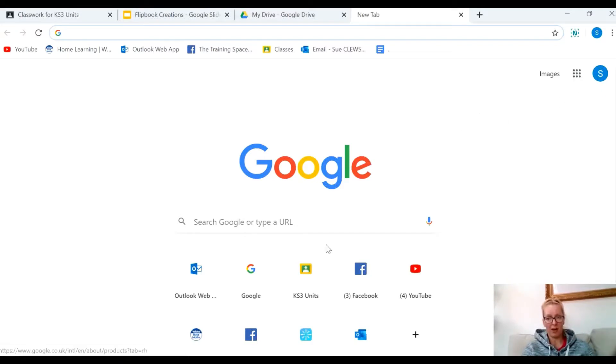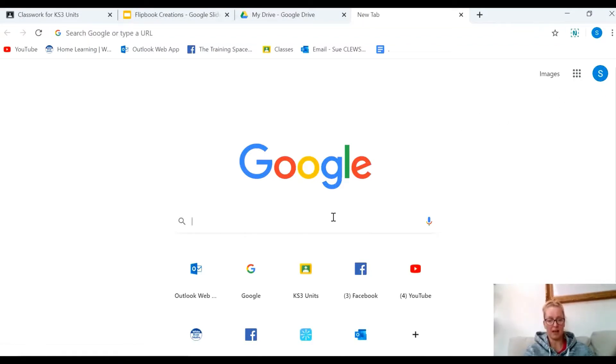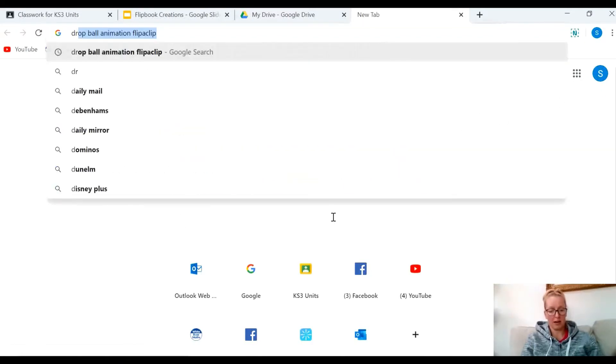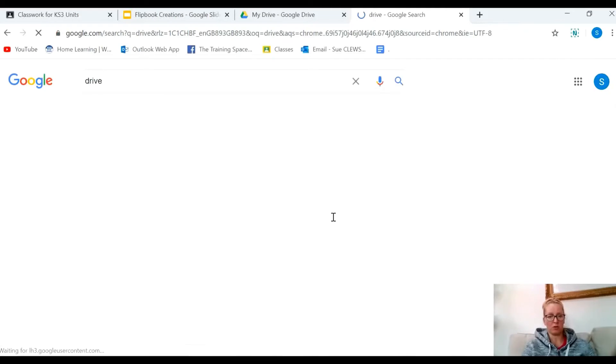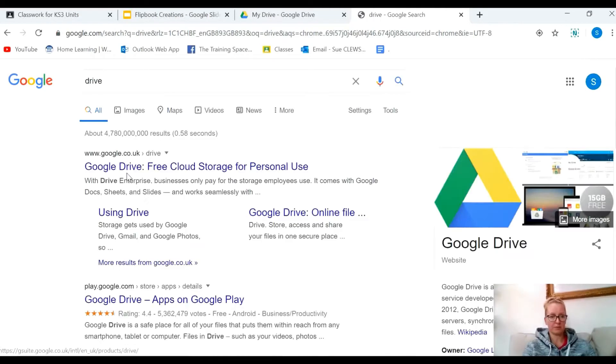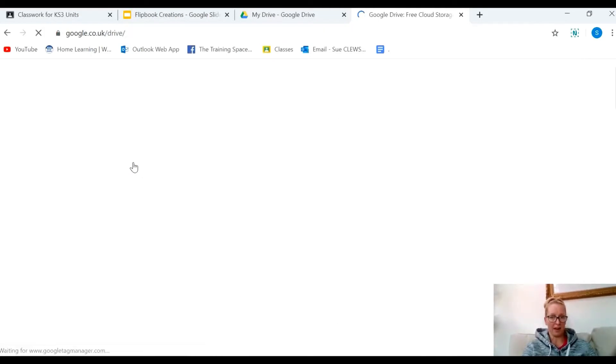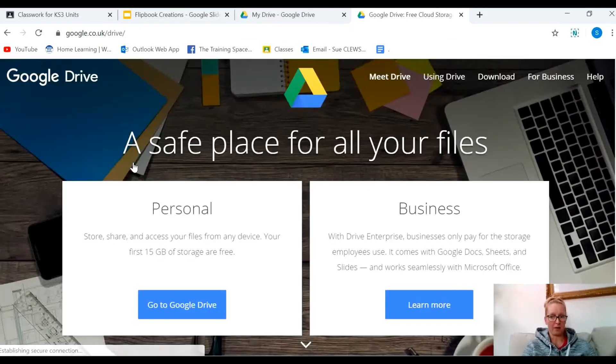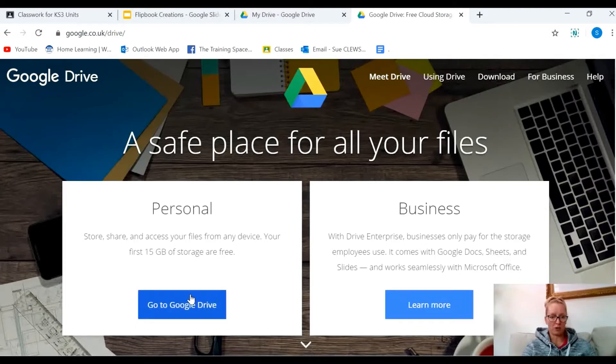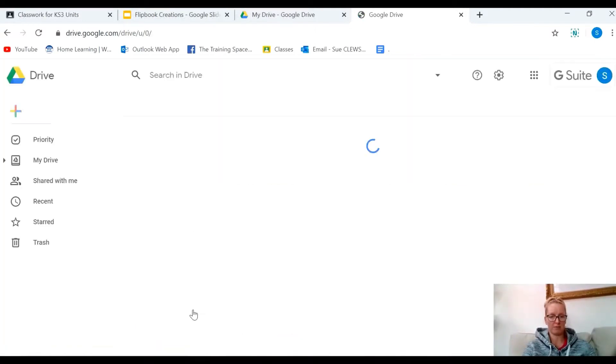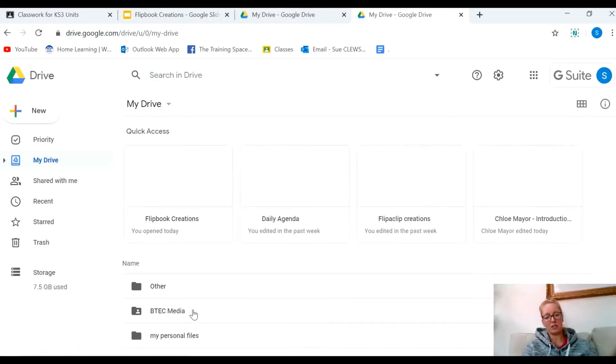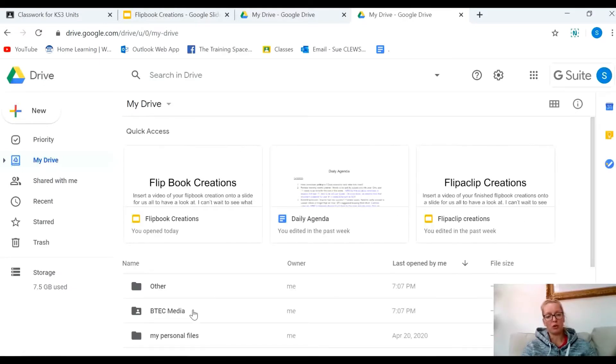If it's not there, you can simply type 'drive' into Google and it will appear. I'm going to go to Google Drive. Now I'm already logged in, but at that point you will be asked to put in your email address and password.